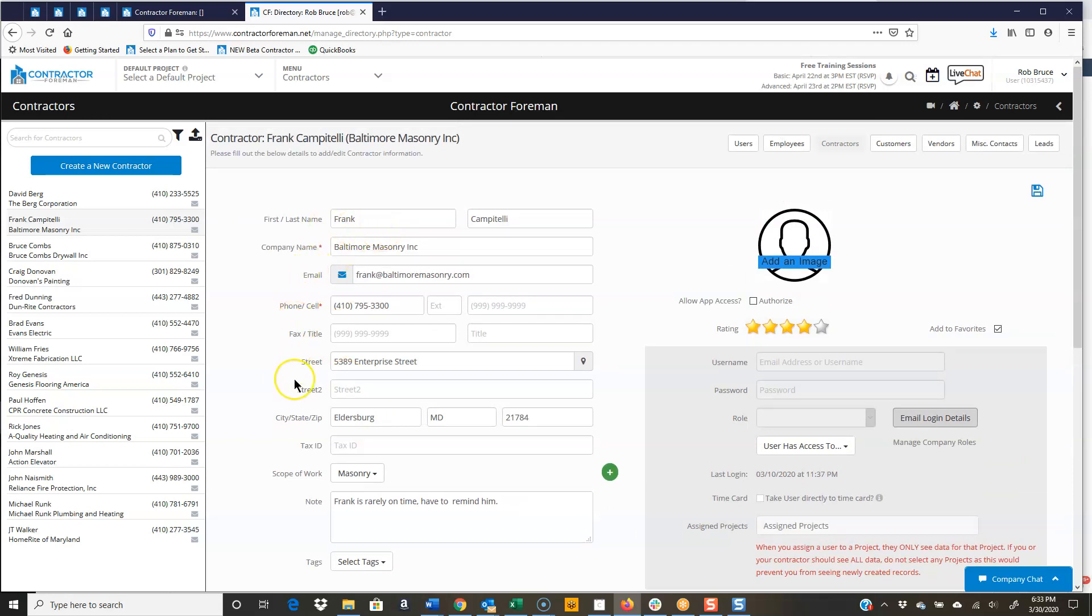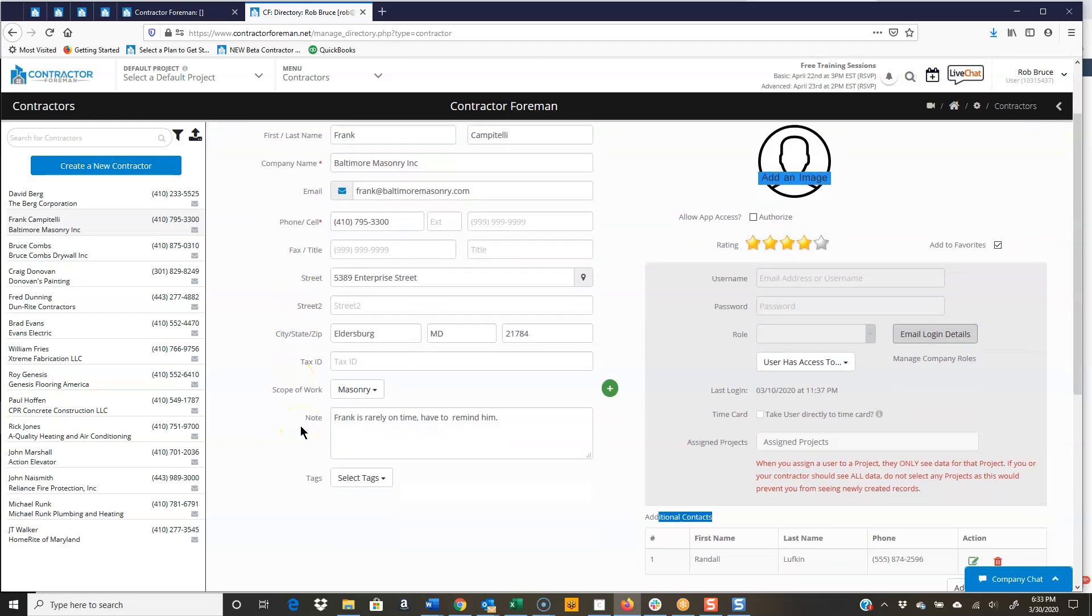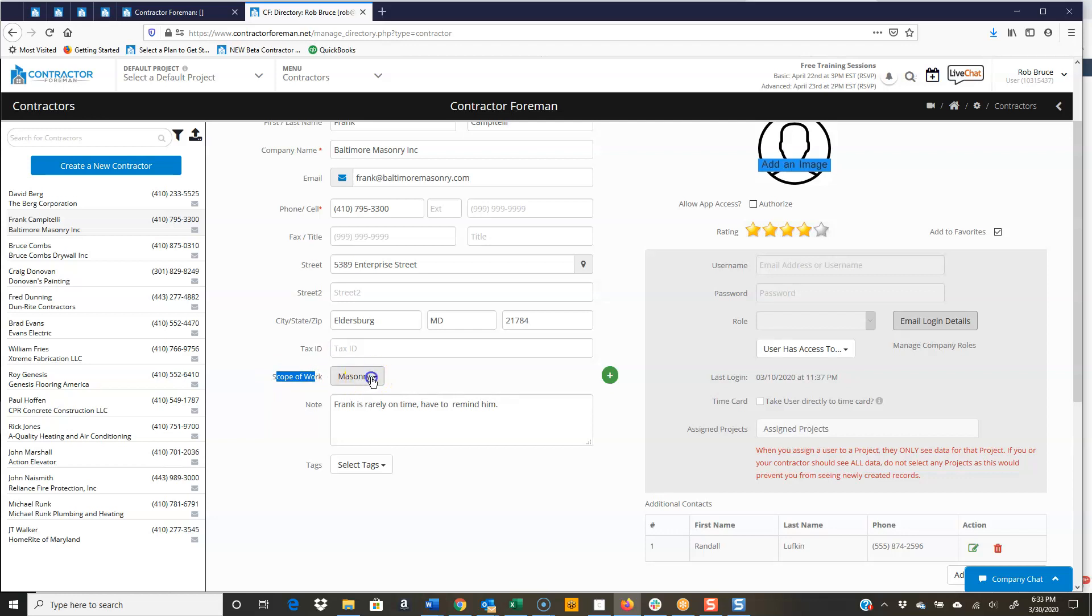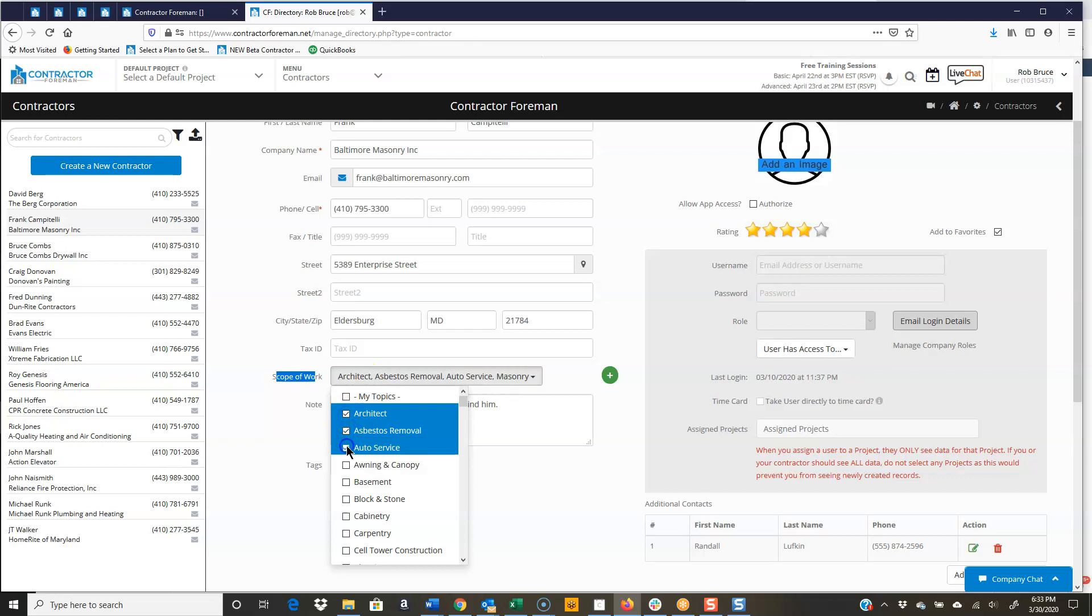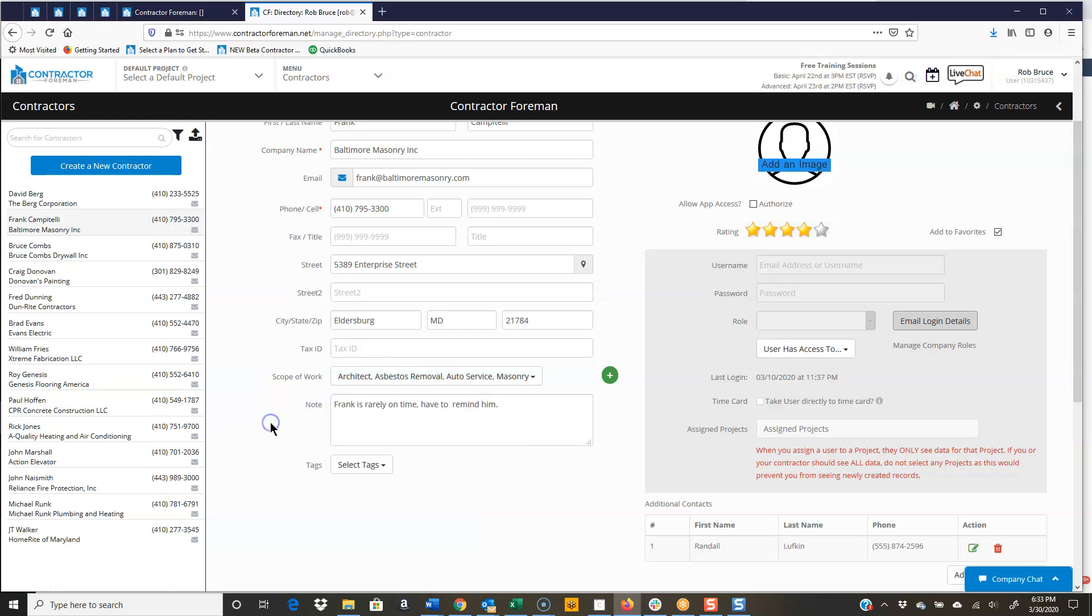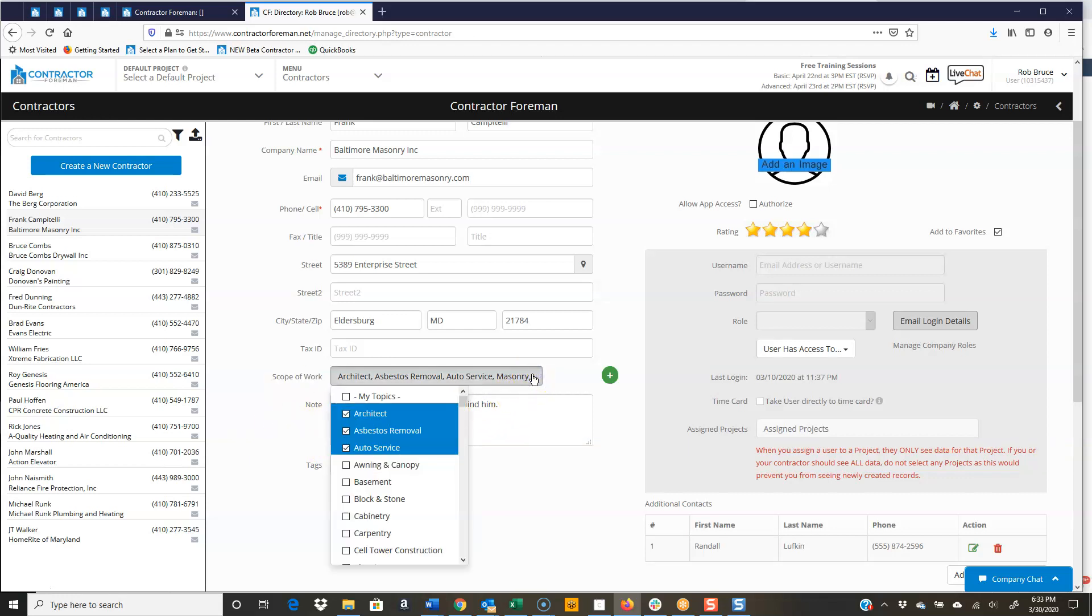So there's just standard contact information. We do have a spot for tax ID, scope of work. What I can do, select multiple types if I want, and then when I'm looking for somebody that does asbestos removal, I can run a search for that type, and it'll pull up everybody that does asbestos removal. I'm going to go ahead and uncheck those.